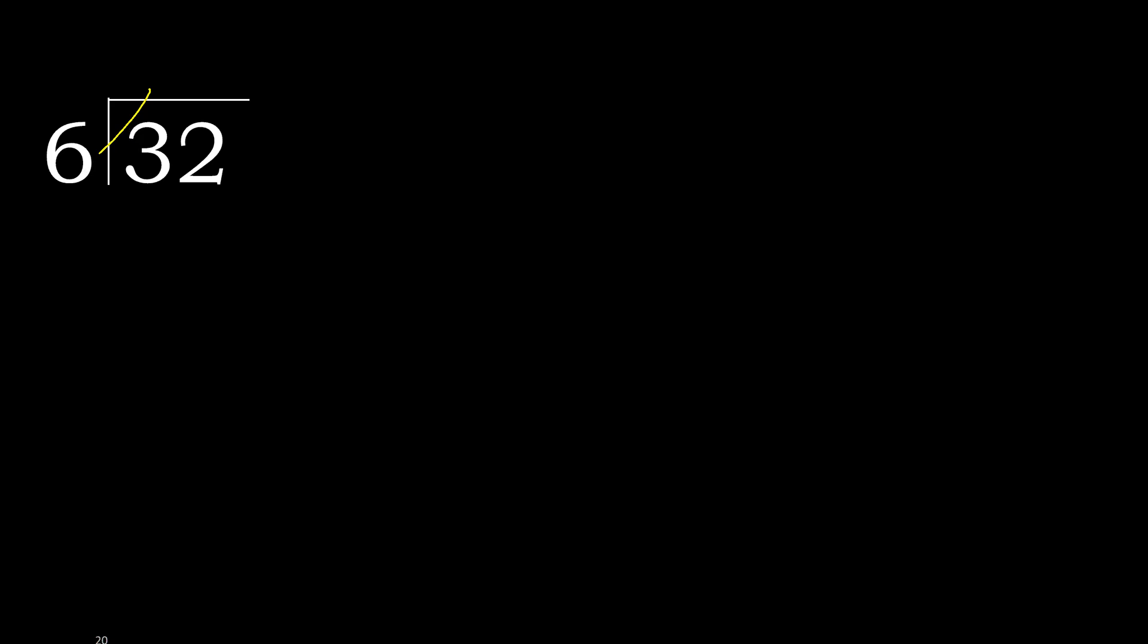6 multiplied by 6 is 36, which is greater. Multiply by 5 is 30. 30 is not greater. 32 minus 30 is 2.